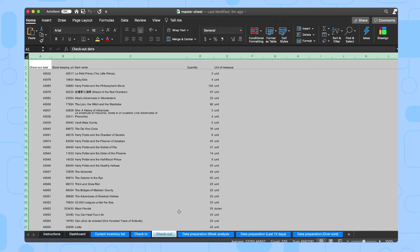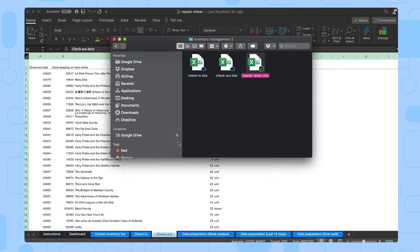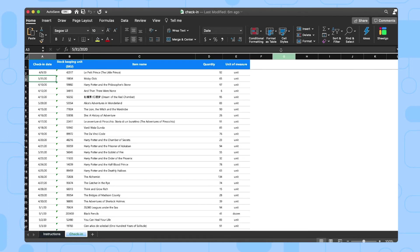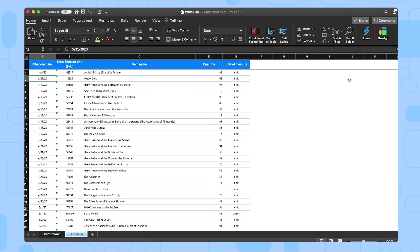There we are. This is the check-in file and this is the spreadsheet where your colleagues check goods in. That might be your warehouse team or the office staff who receive deliveries, of course. And to share this spreadsheet with the person responsible, you simply click on this share button right here and grant that colleague access.